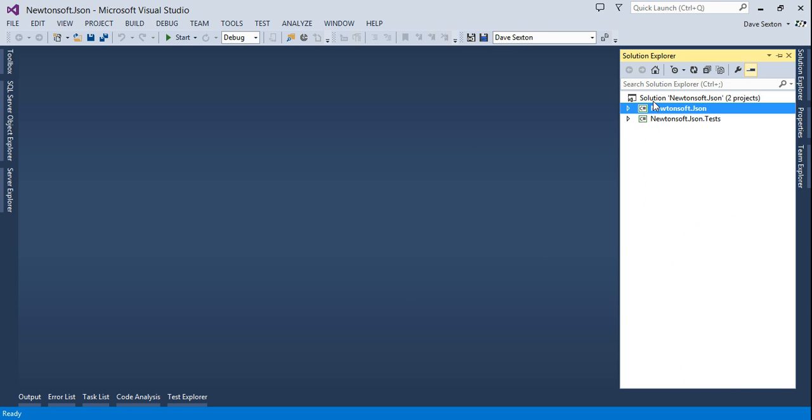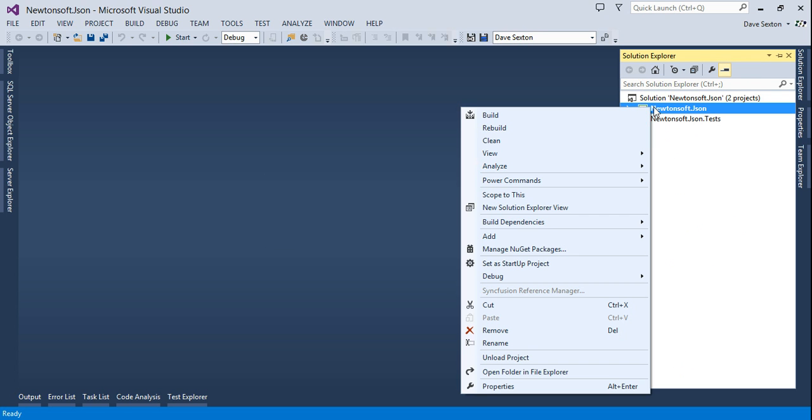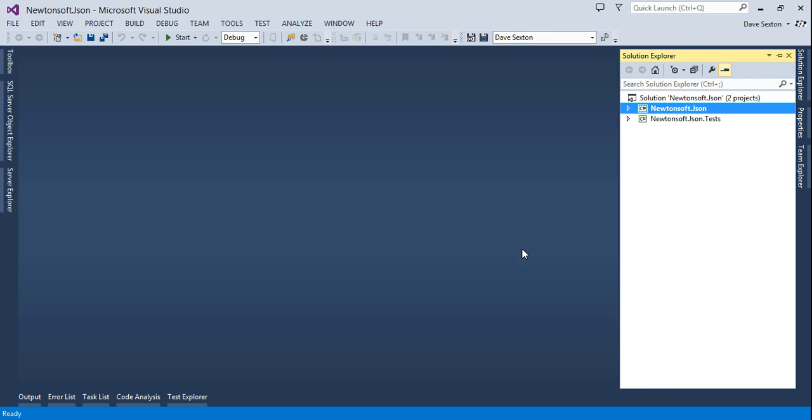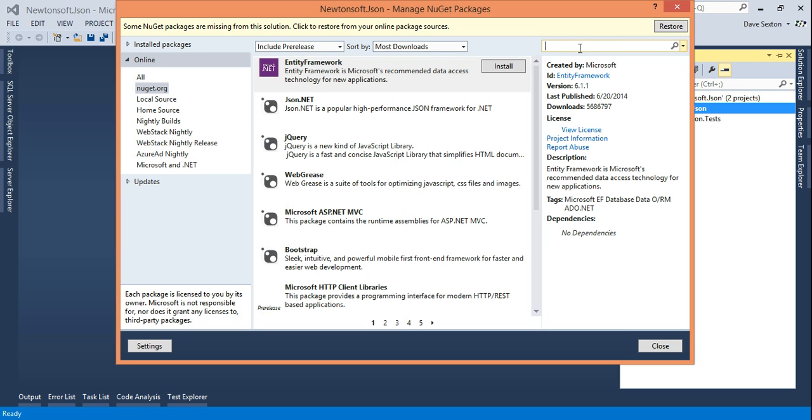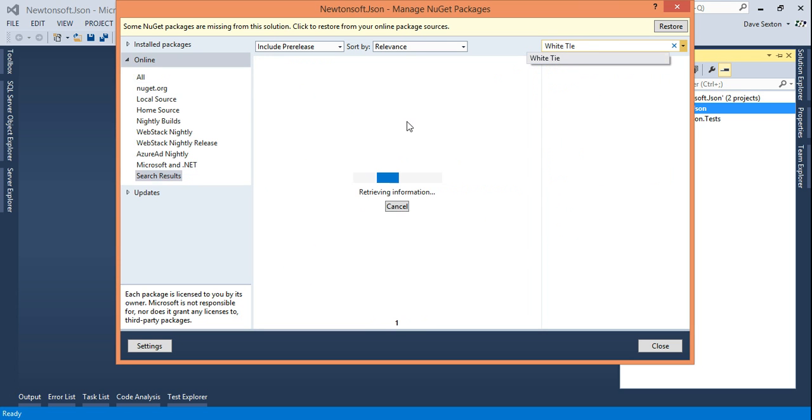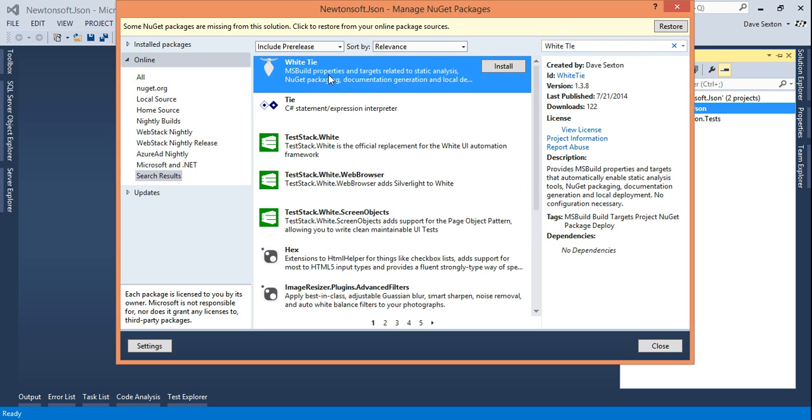Okay, so the first thing you'll want to do to use WhiteTie is add a NuGet package reference. There it is.